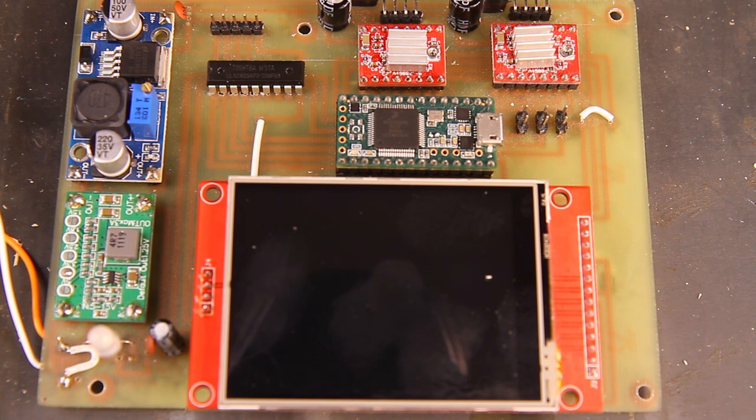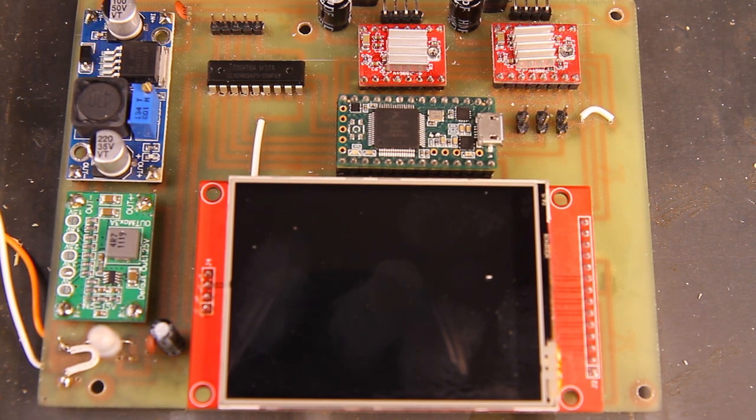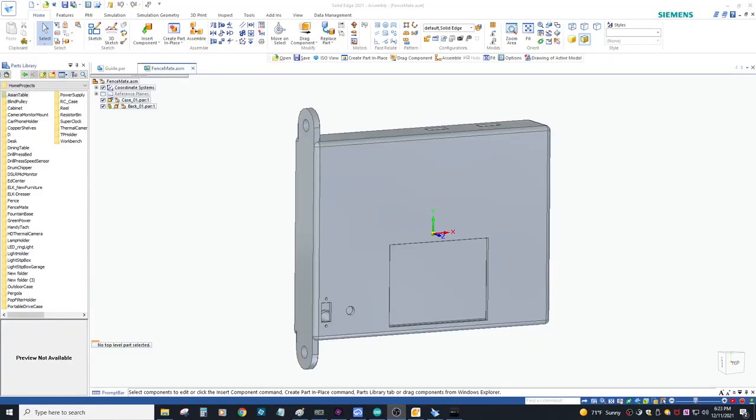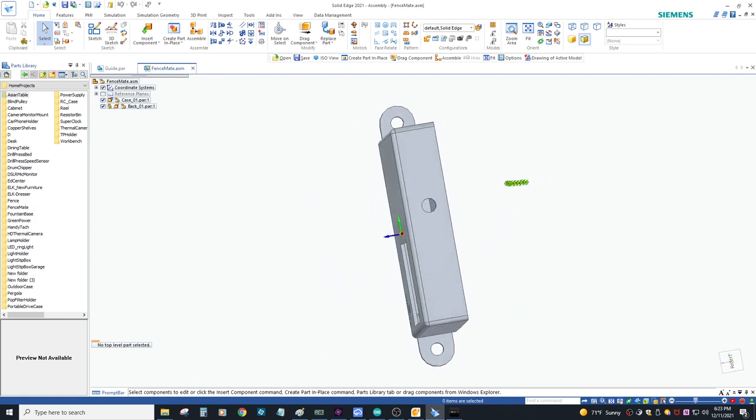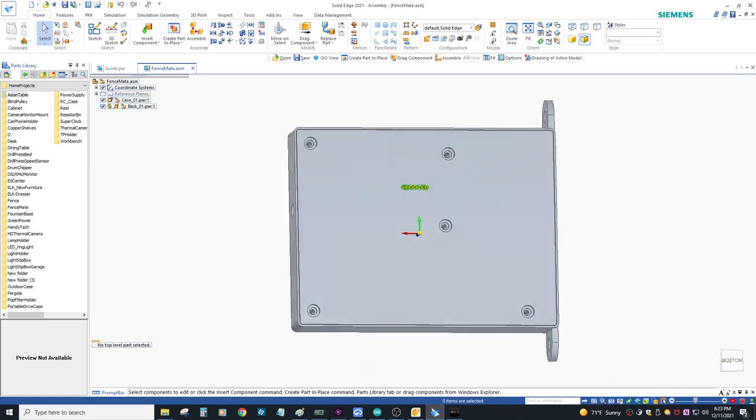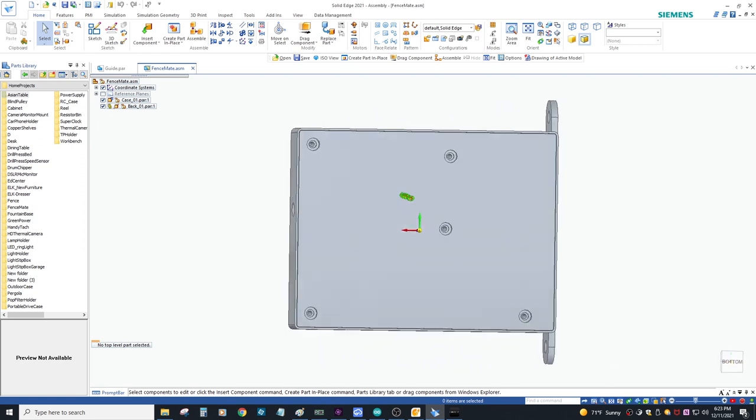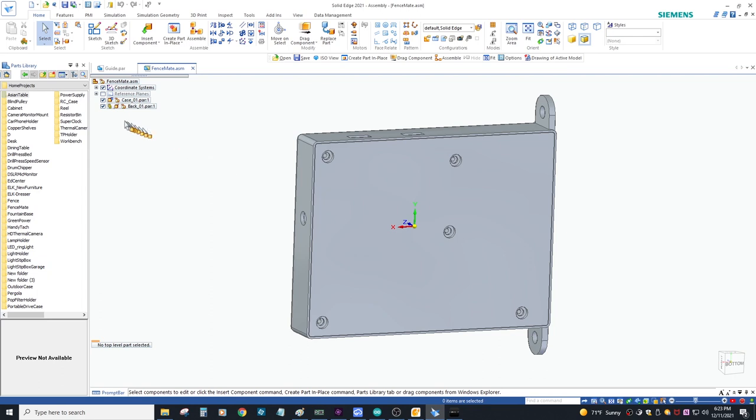And there's the finished product, my Teensy 3.2, the display, and other components. Now it's time to design the case. I exported a DXF file from the PCB design so I could guarantee fit and position between the case and the PCB board.